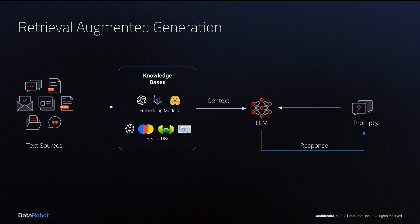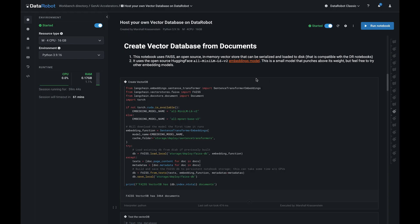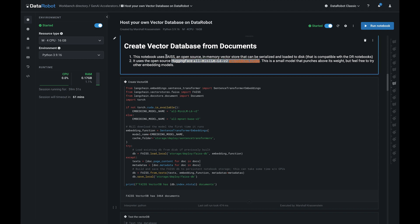This step solves the problem of LLMs being stuck in time and lacking the context from private data. When a user queries RFPBot, context-specific information drawn from the knowledge base is made available to the LLM and shown to the user as a source for the generation. In the case of RFPBot, the knowledge base uses an open source embedding model from HuggingFace and the FAISS vector store.